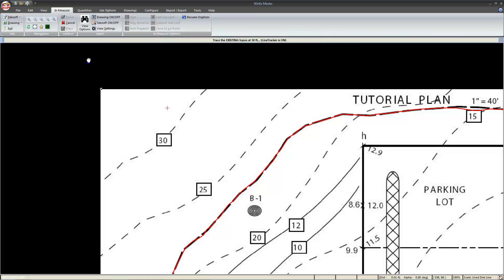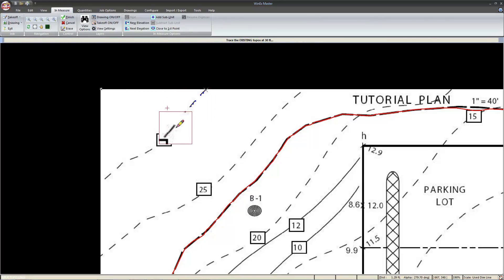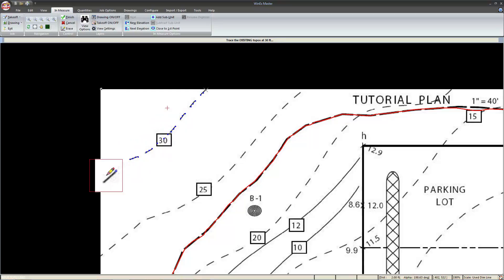Next, to switch back, we can either toggle it again, or if your mouse has a scroll wheel, you can press it as if it were another button to switch back to drawing mode. Now, left click, hold and drag the mouse along the existing contour line.